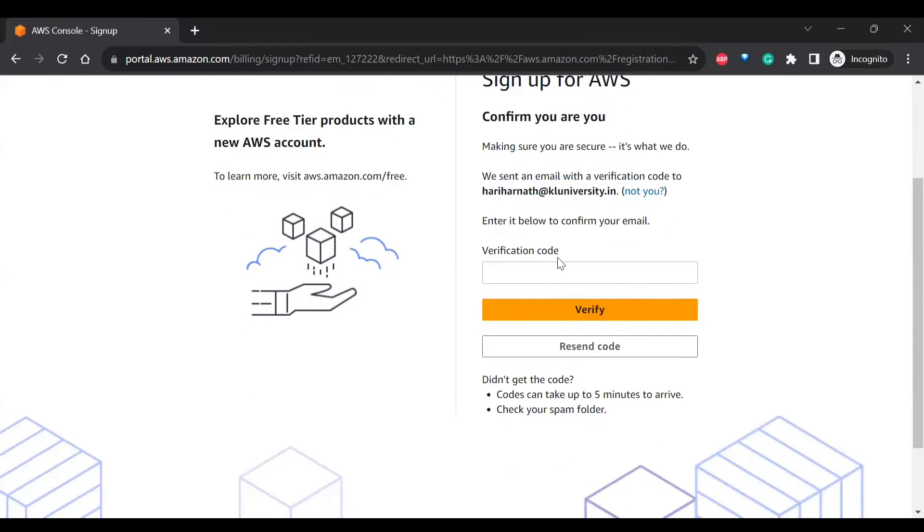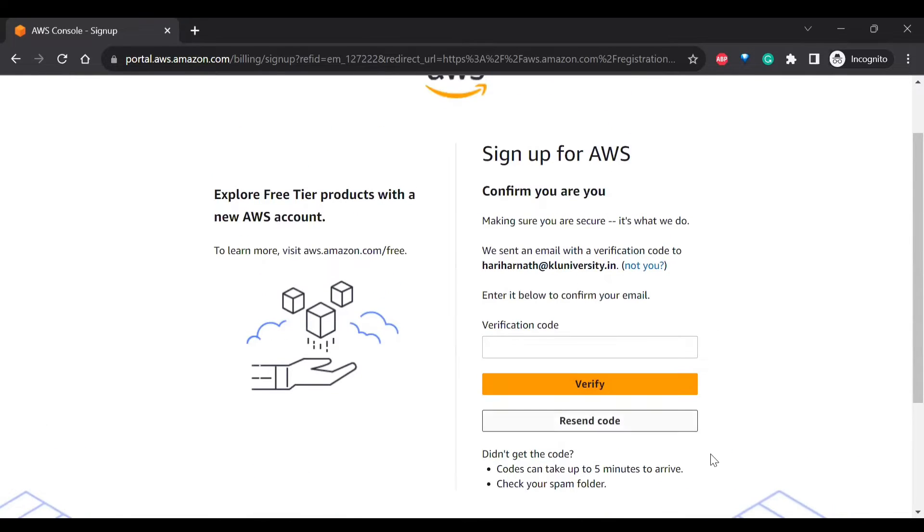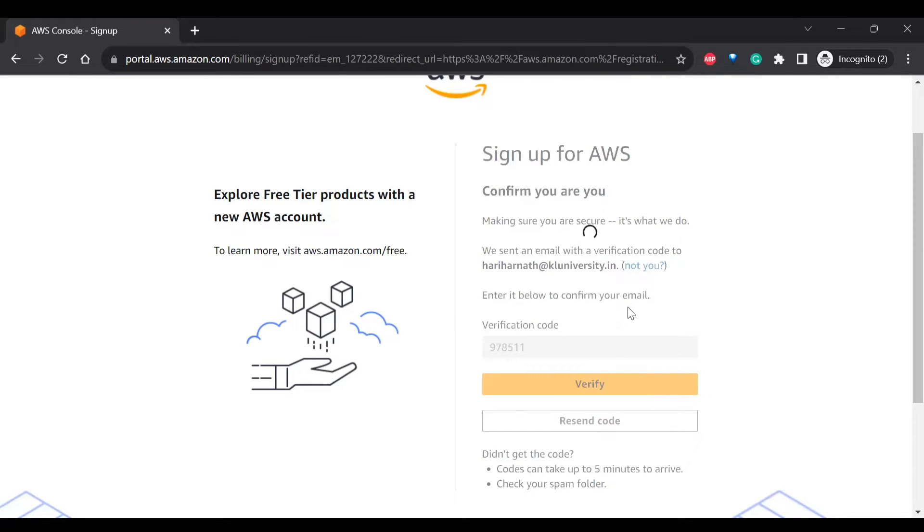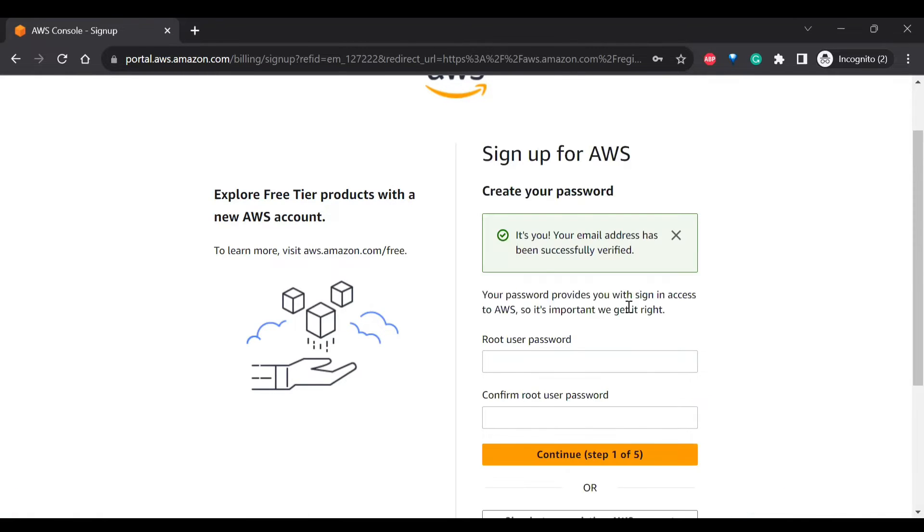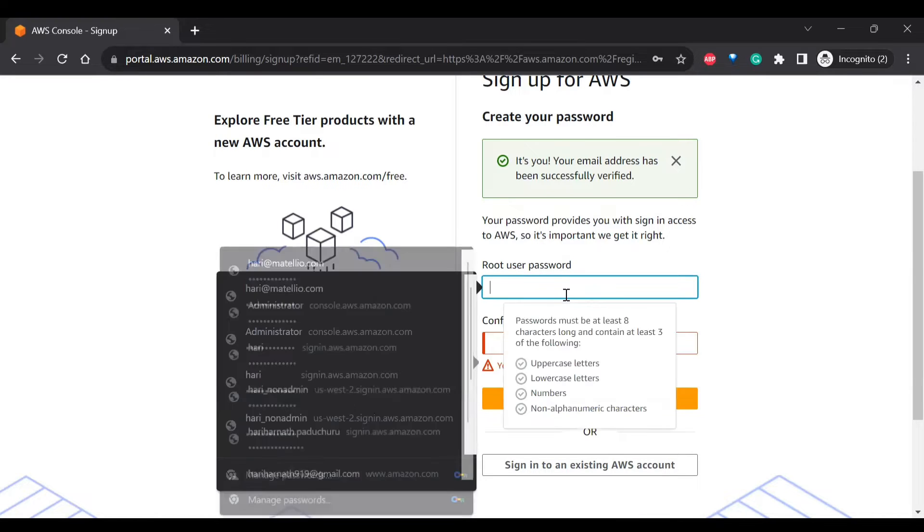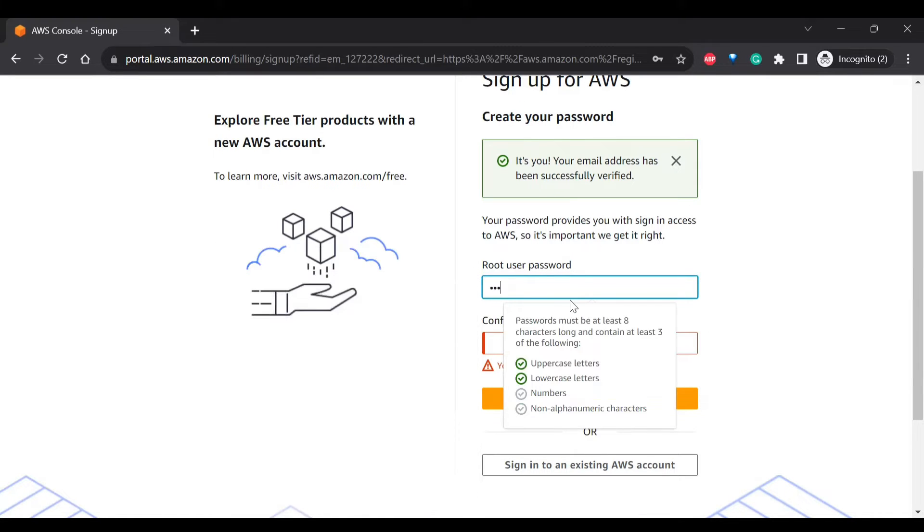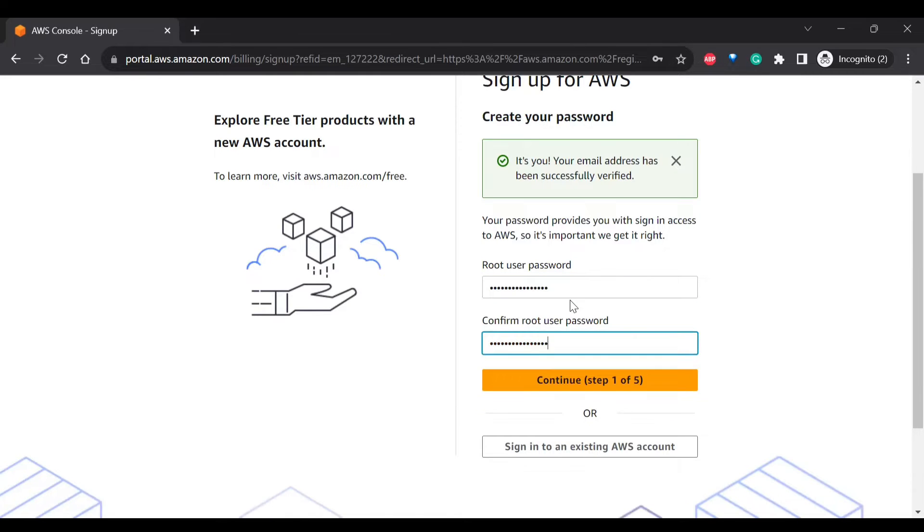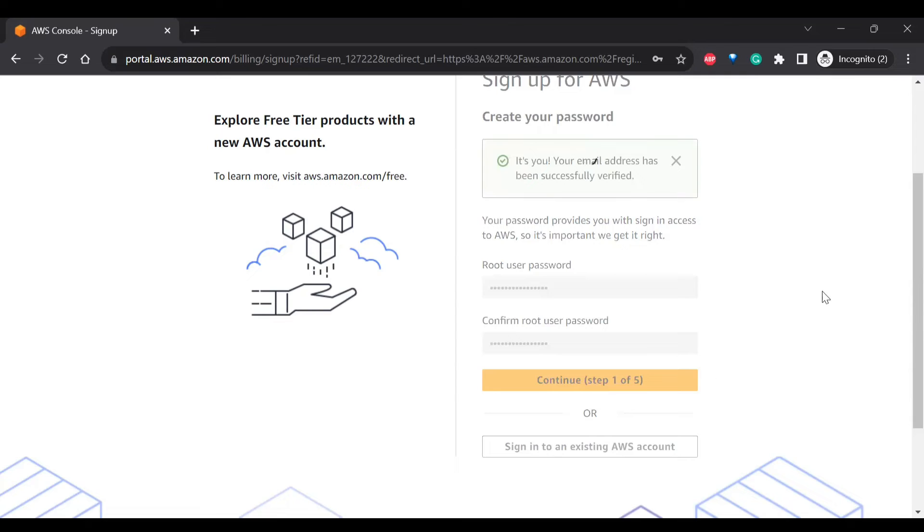It has sent the verification code to my email. So I'm entering the verification code that I got from my email and click on verify. I have to create the root user password and confirm that, and click on continue.